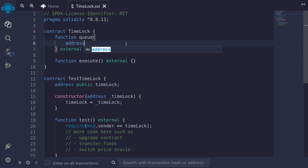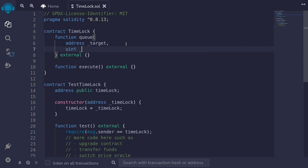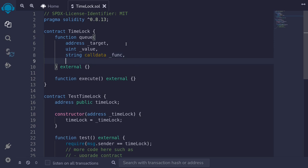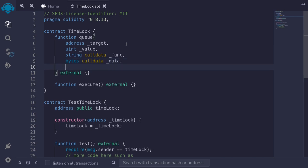The function queue will take in the address of the target contract to call. It will also take in a uint for the amount of ether to send — I'll name it value — the function to call as a string calldata named func, the data to pass to the function as bytes calldata named data, and the timestamp after which this transaction can be executed, as uint timestamp.